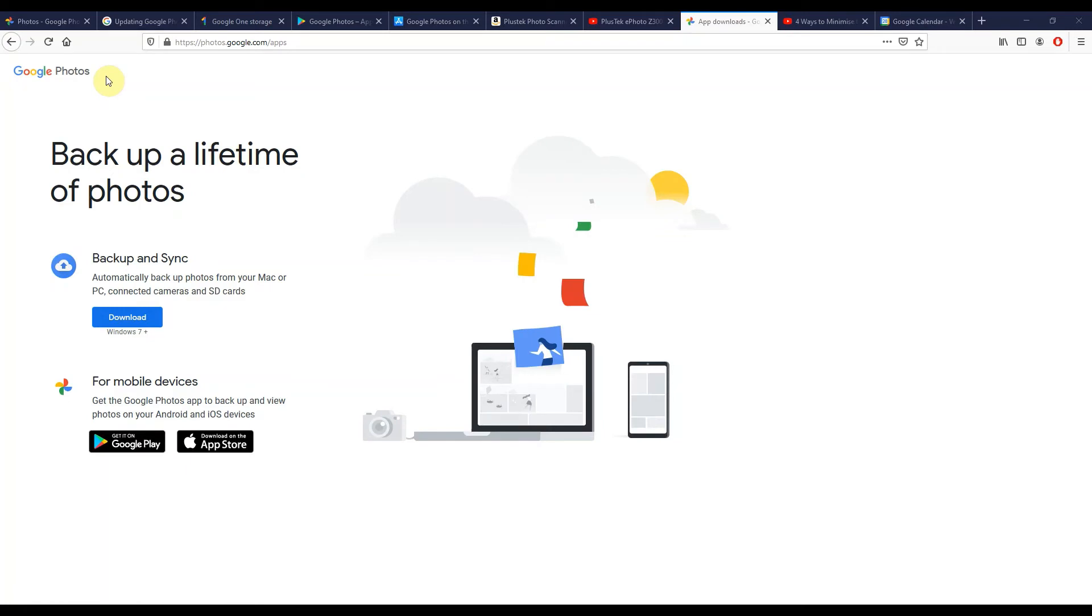But before you check out any other videos on the channel, let me cover off tip number three. That's to come along to this URL that I'll share in the video description down below and to install the backup and sync agent.